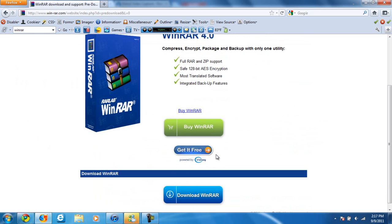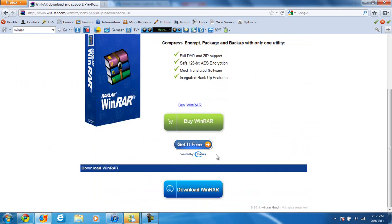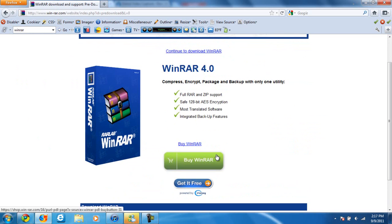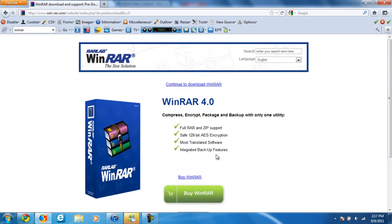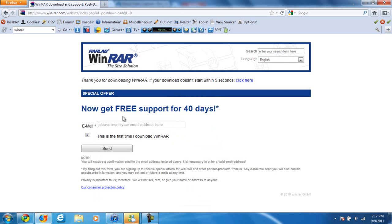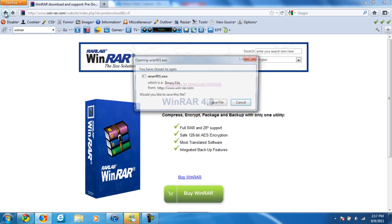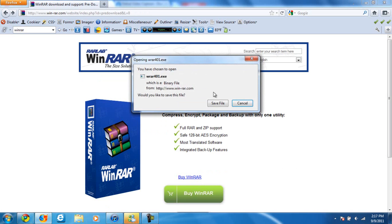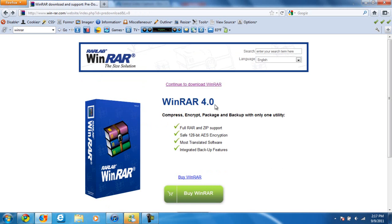Alright, now continue to download WinRAR. Wait, there's a better way. Don't worry. Here we go.